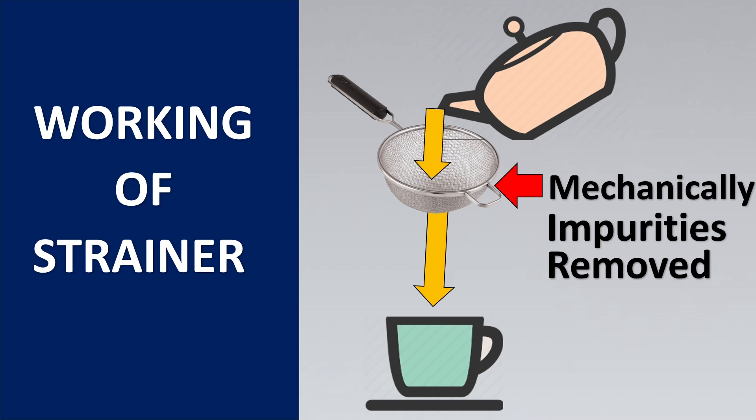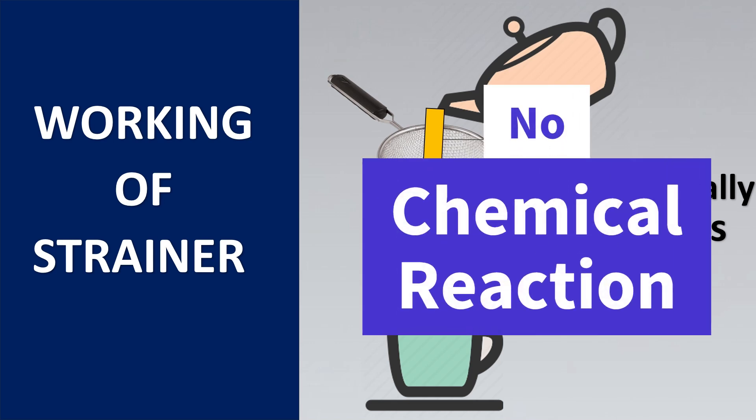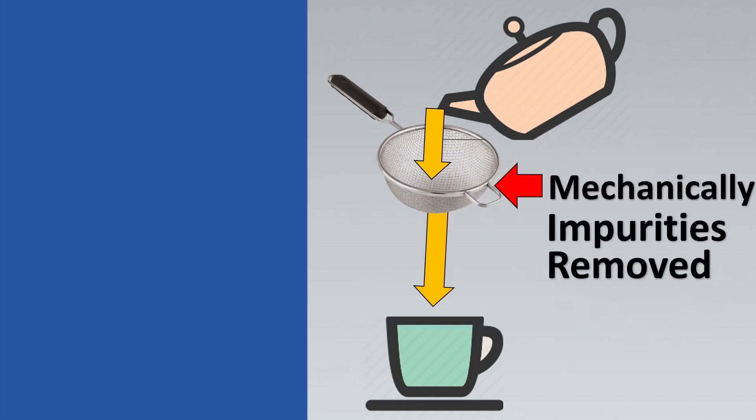This is what a strainer does in the industrial world. It basically removes the mechanical impurities only by mechanical means. There are no chemical reactions happening.